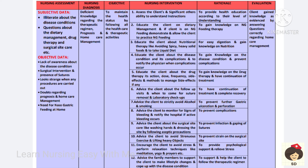The final diagnosis is deficient knowledge regarding the therapeutic regimen, prognosis, and home care activities. The goal is to provide adequate knowledge. Assess the client's and significant other's ability to understand instructions and include family members while teaching. For dietary management, if the patient is going home with NG feeding, demonstrate the procedure of how to feed through the tube. Educate the client about nutritional therapy like avoiding spicy heavy solid foods and taking a liquid diet.